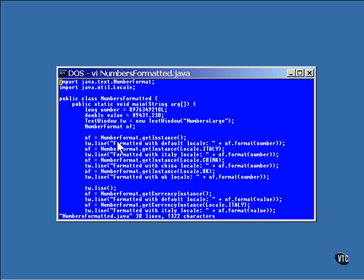This call to getInstance, without an argument specified, is for the default locale of the local computer. In this case, the locale is US, and it formats the numbers accordingly.